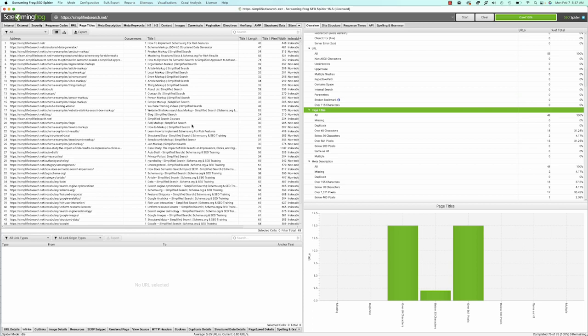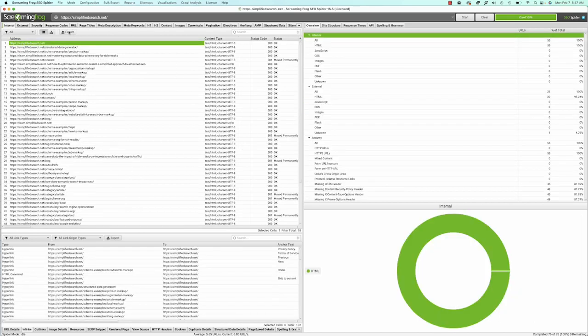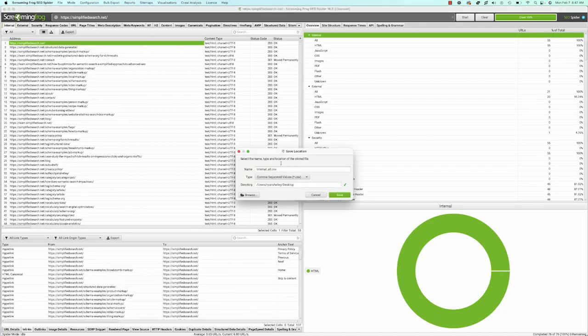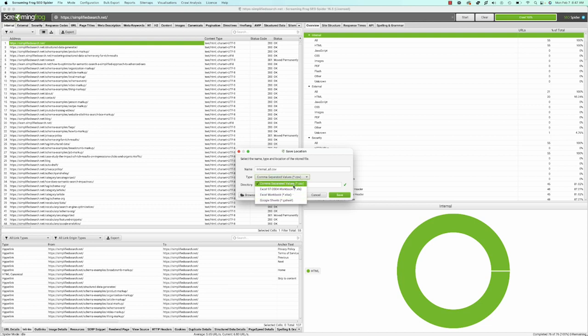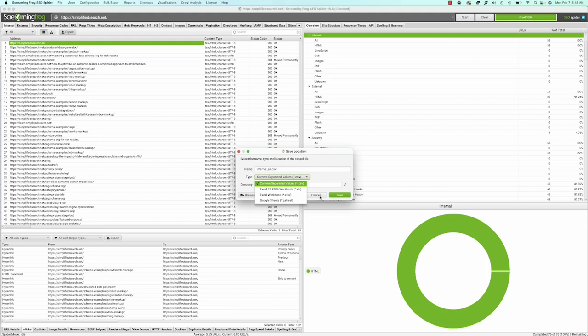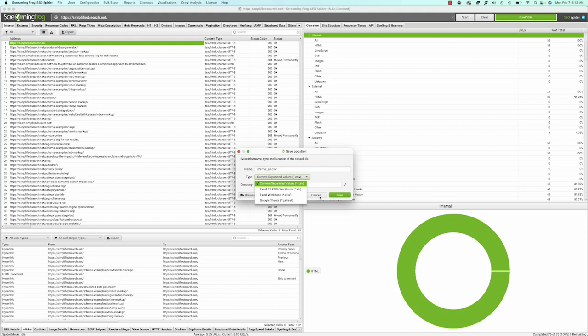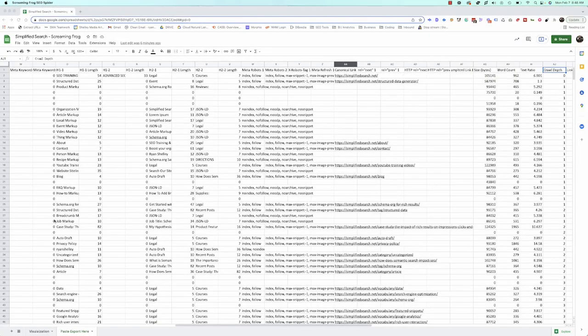To do basic analysis with this data, go to the internal tab and click export to build a CSV file. You can also export to Google Sheets or other formats and save the file. This allows you to copy and paste into Google Sheets, and I'm going to share this template with you.